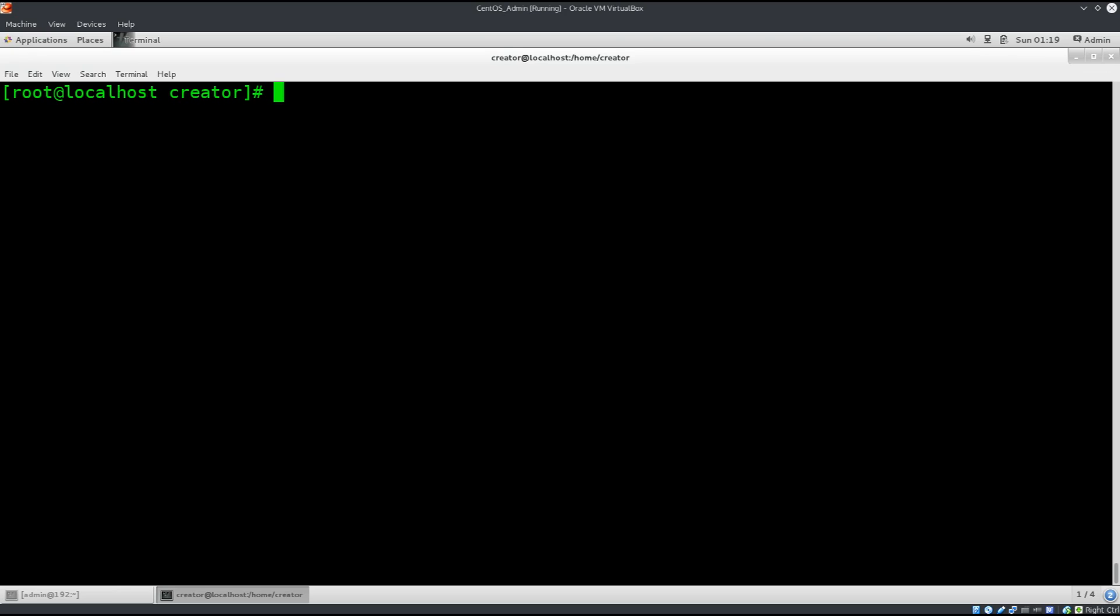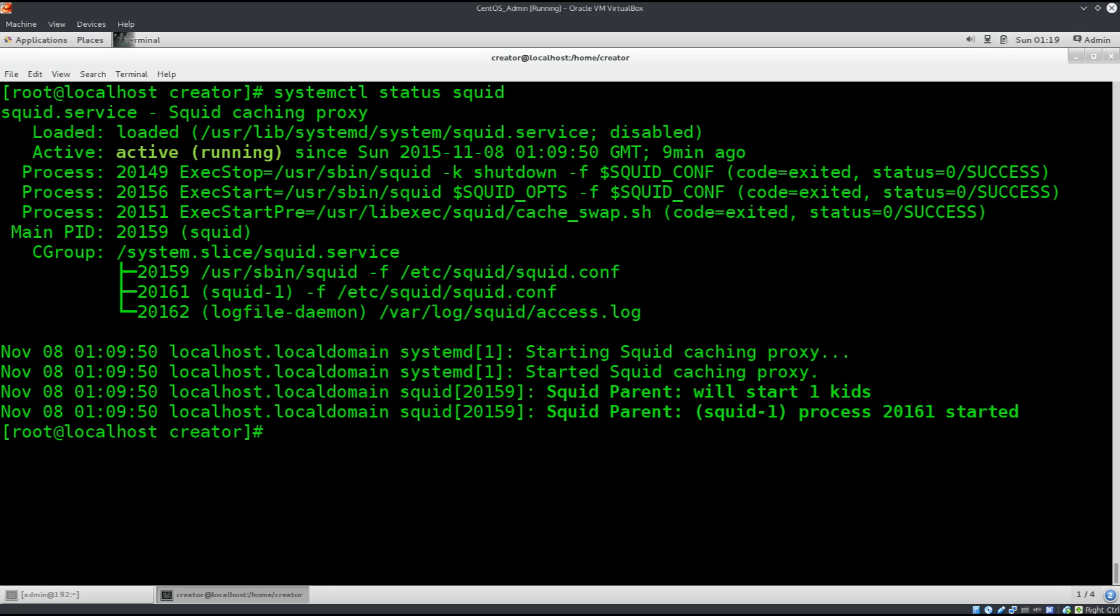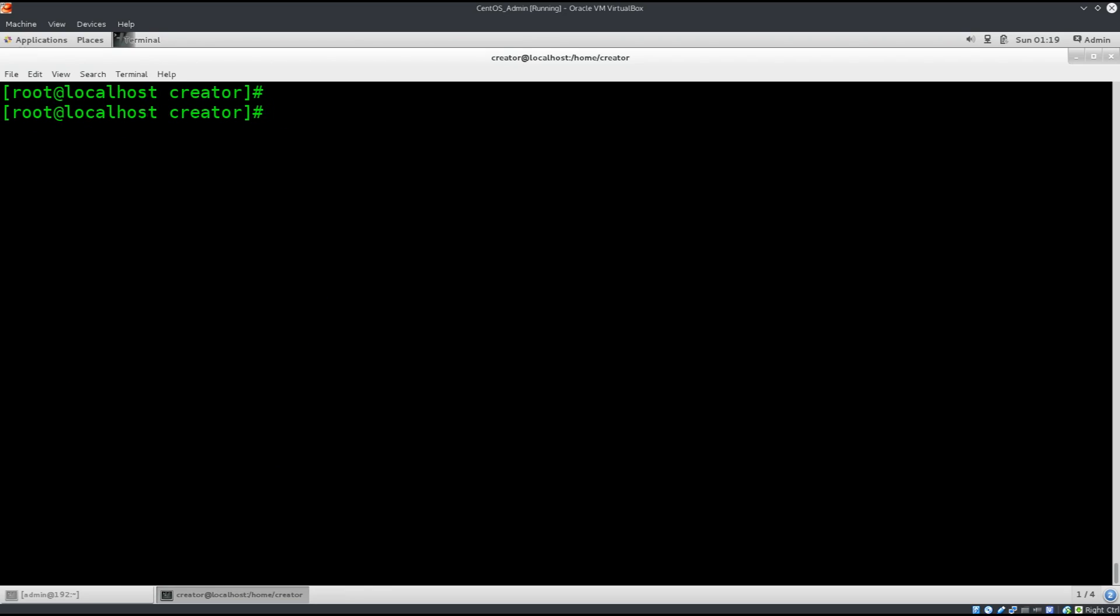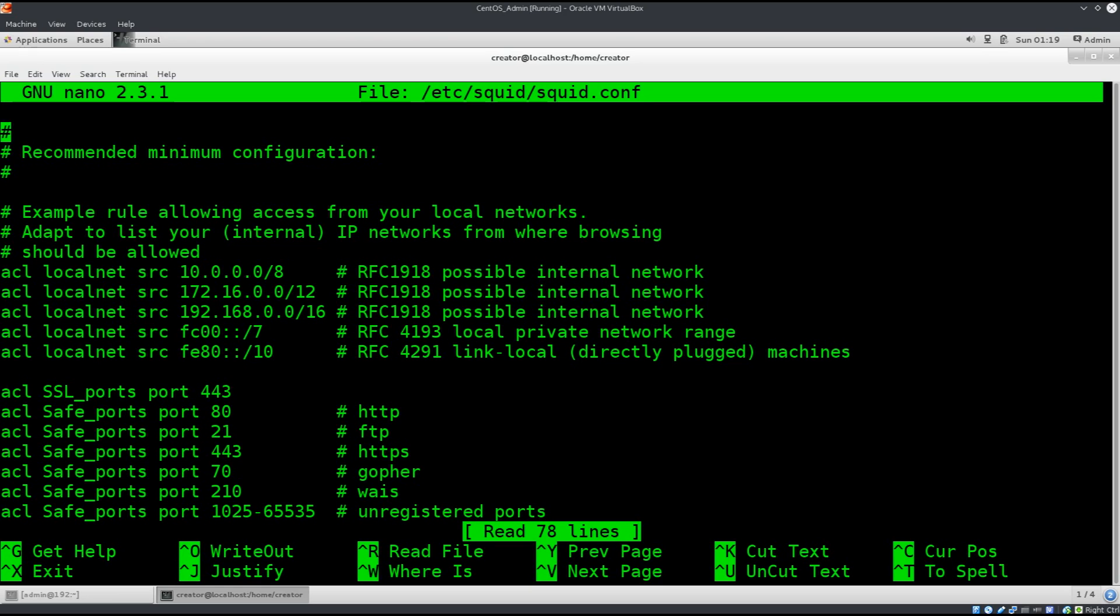Clear the screen. Now let's just check the status of squid, so systemctl status squid. It's running on my system during my trial runs, during my test runs, so I'm just gonna stop it. And now I'm gonna type in, well let's clear the screen first, nano /etc/squid/squid.conf.